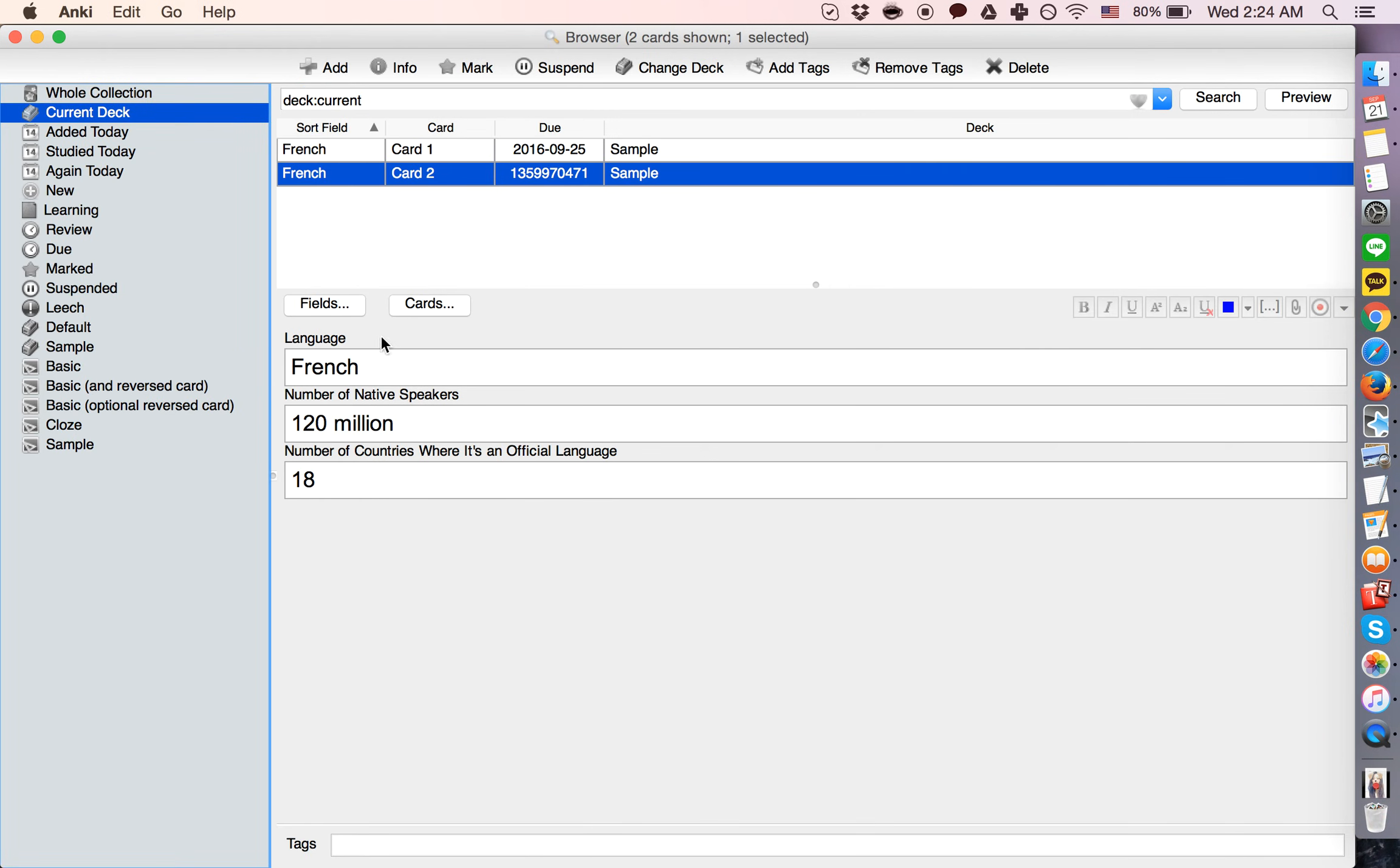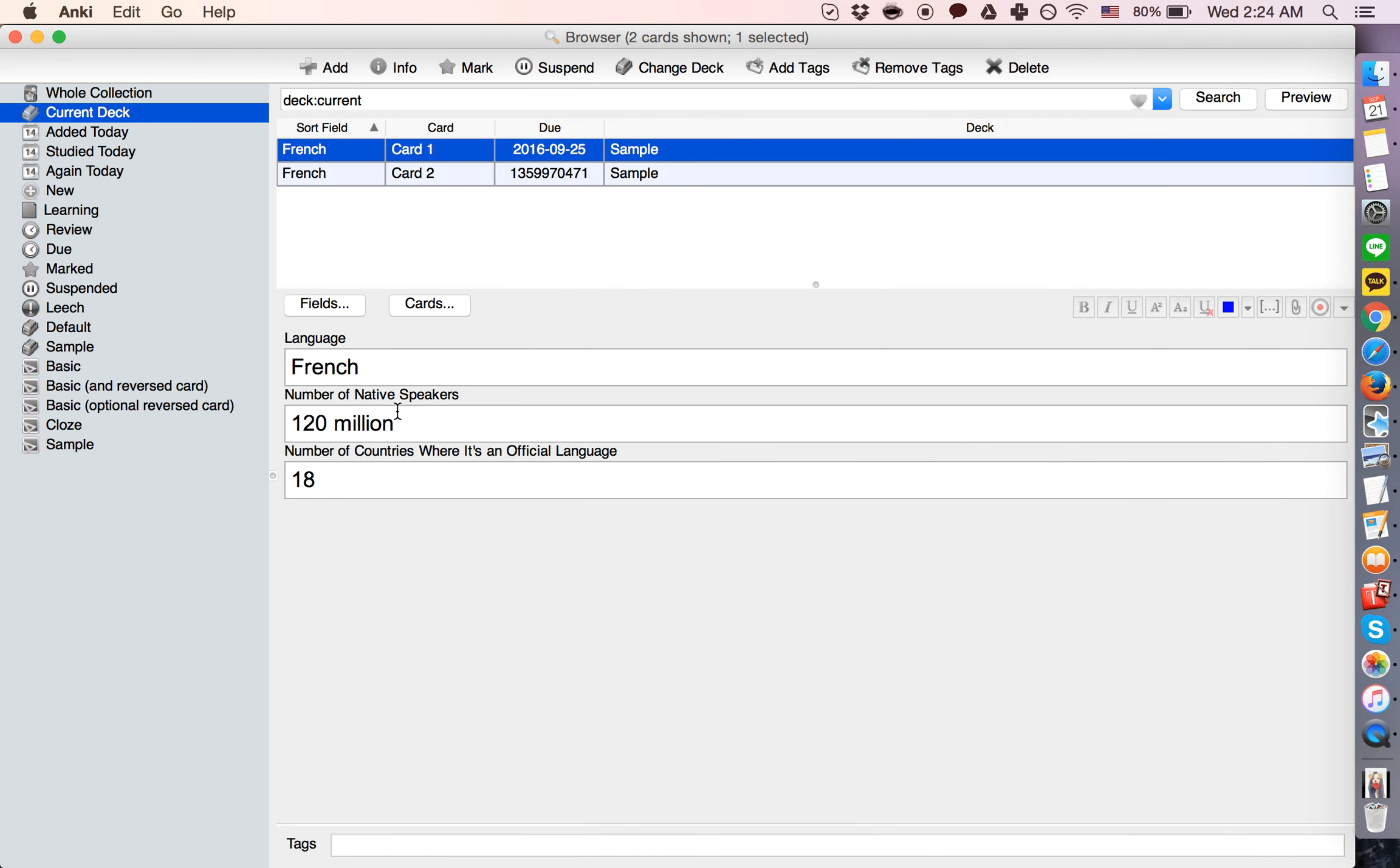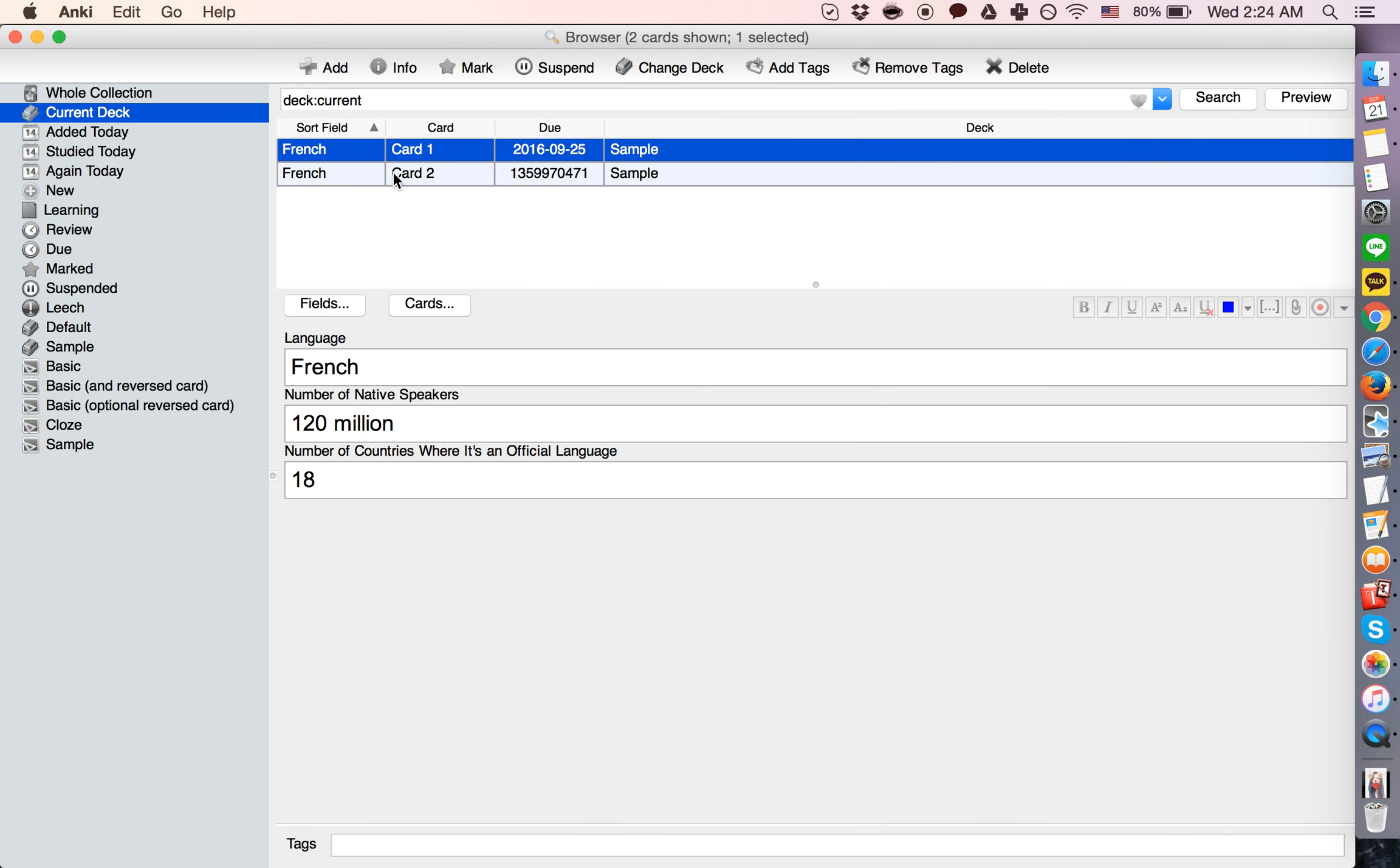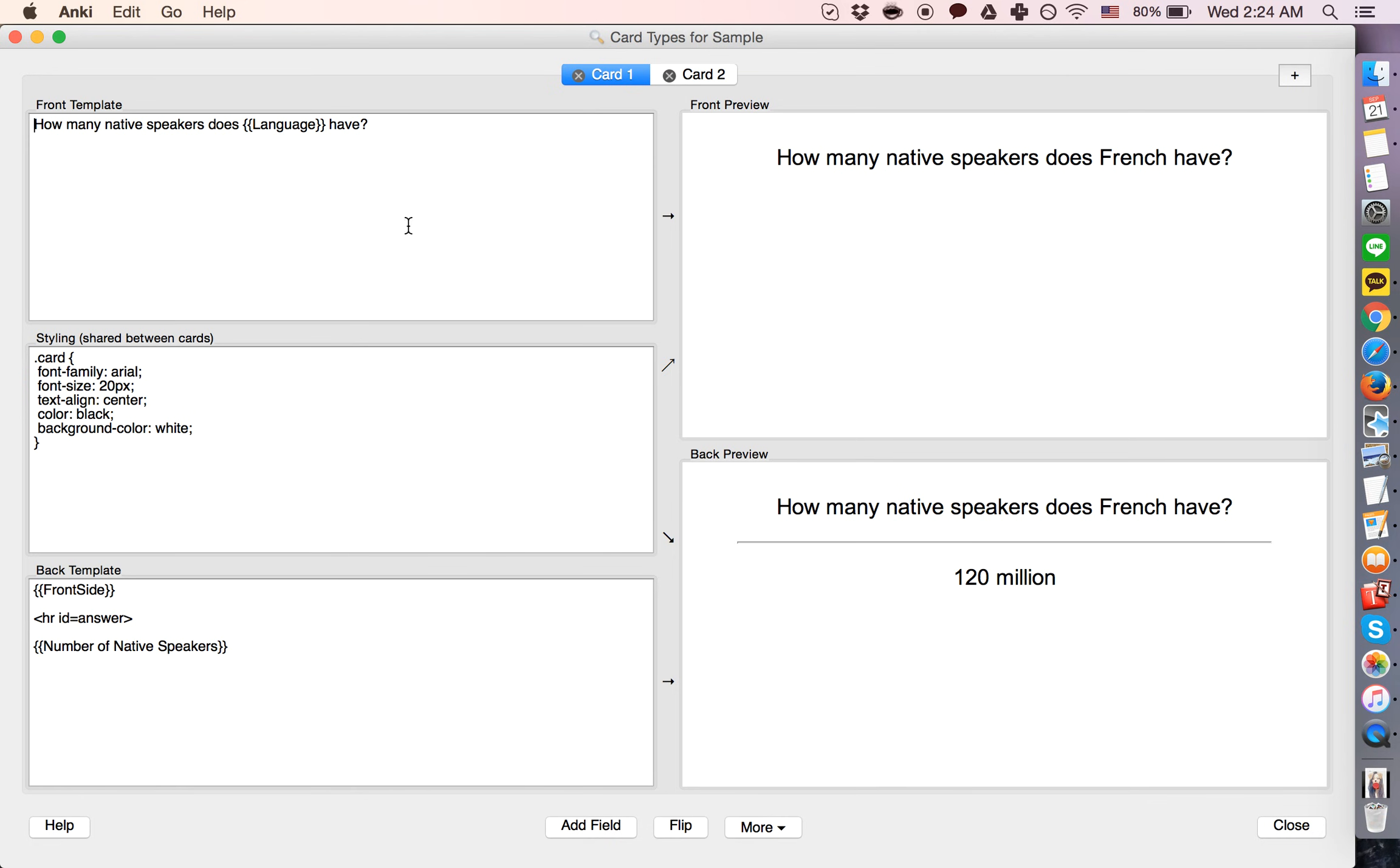So basically, the note is this. Card one and card two are identical down here. And that's because this is a different card than this. But they're both generated from the same note using this card type.